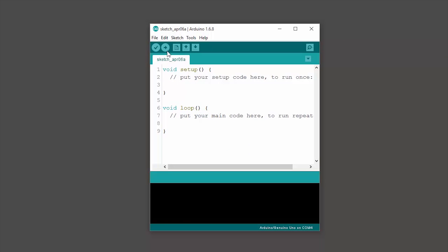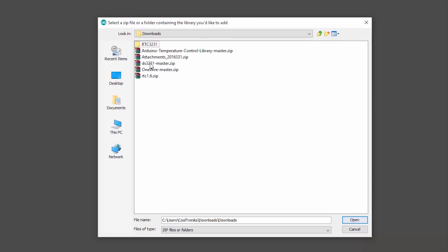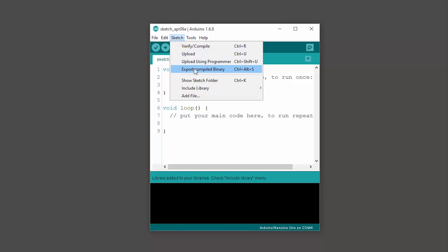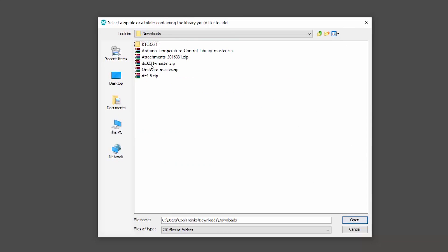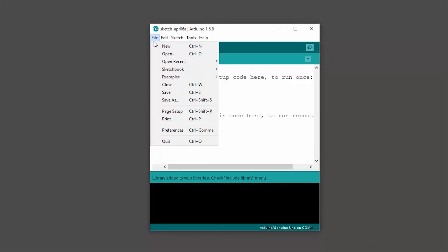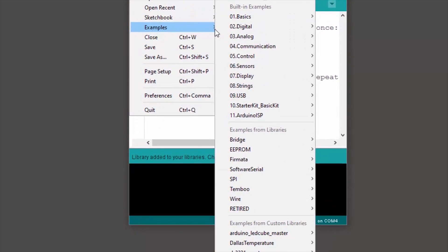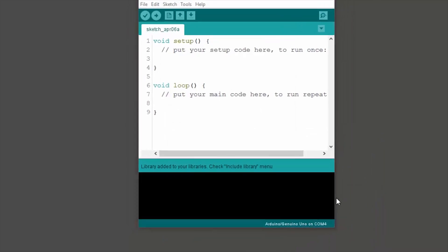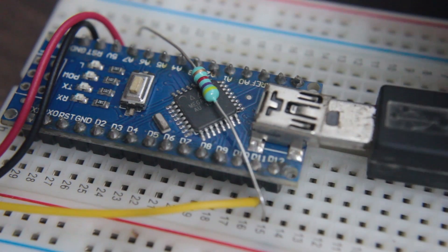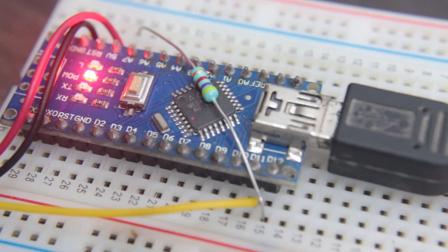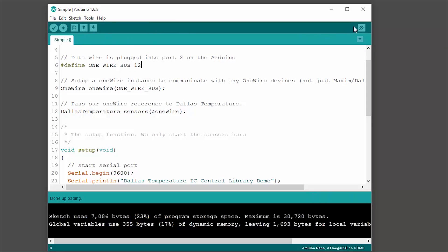Let's open a simple sketch inside Dallas temperature and change one wire bus from 2 to 12 because we have connected our sensor on that pin. Now hit upload and open up the serial monitor and we can see the temperature reading. Awesome.